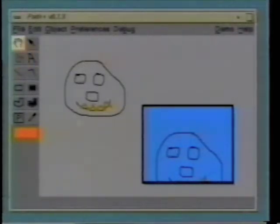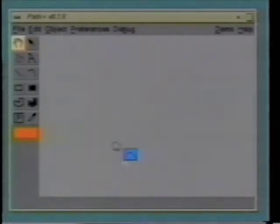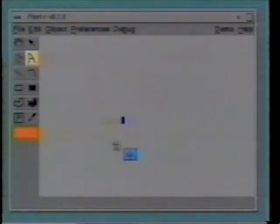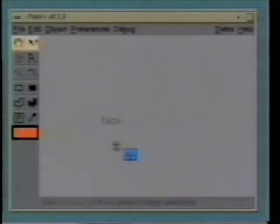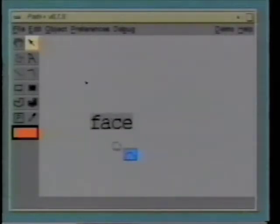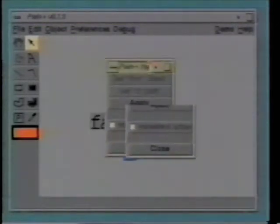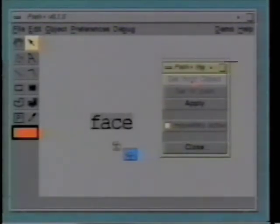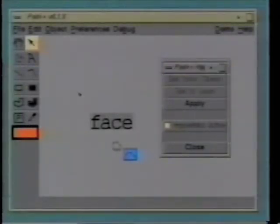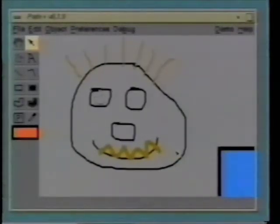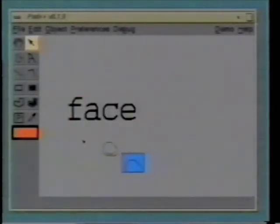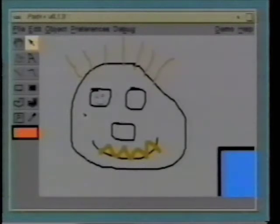Pad++ also supports hyperlinks. We'll make some text so that we can link to the graphical face. Here, we type in the word 'face'. Let's change its color. I just used the color menu that was off to the side. We can now link this text object to any position on the Pad++ surface by bringing up the hyperlink menu. Here, we select the object we want to make active, then we go to the location that we want to link to and click Apply. From now on, this text object is hot, and if I click on it, it will animate us to the face.